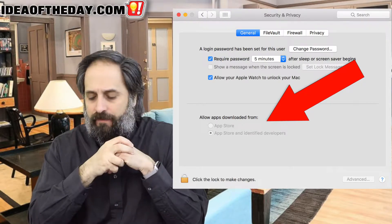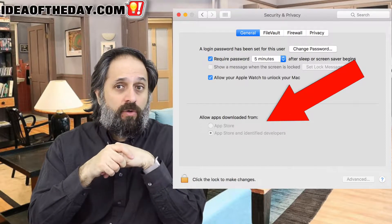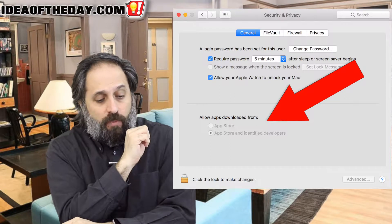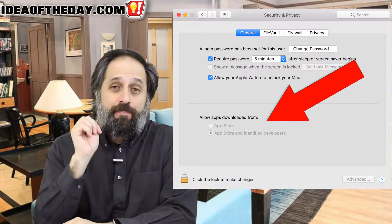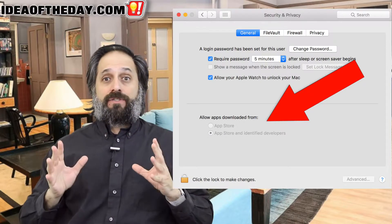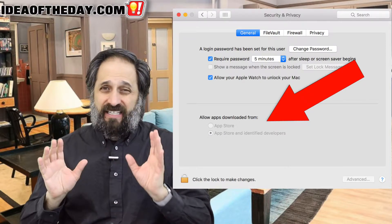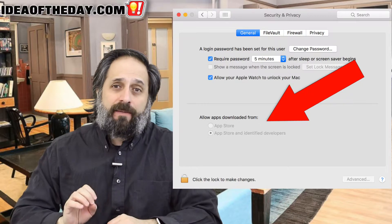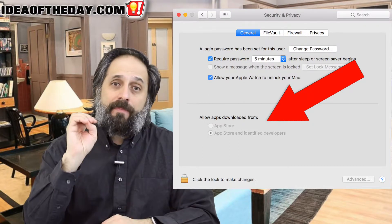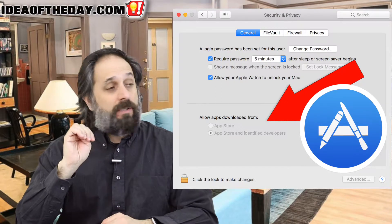Let's put this into perspective. If you were the typical Mac user, your default setting is actually going to be the top one, which is App Store. This basically means that a Mac owner is initially restricted to only being able to run programs that they purchased from — or if they were free — from the Apple Mac App Store.